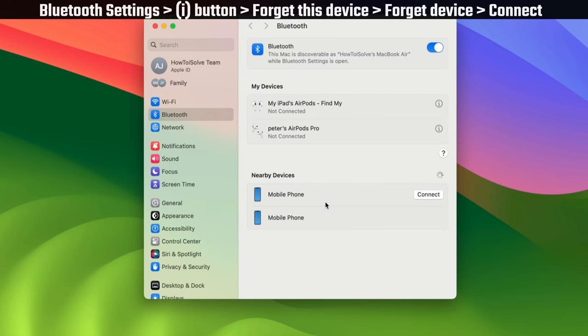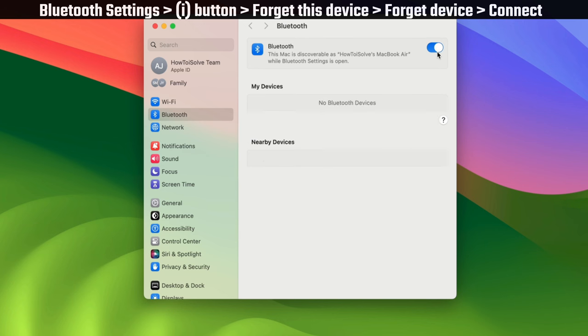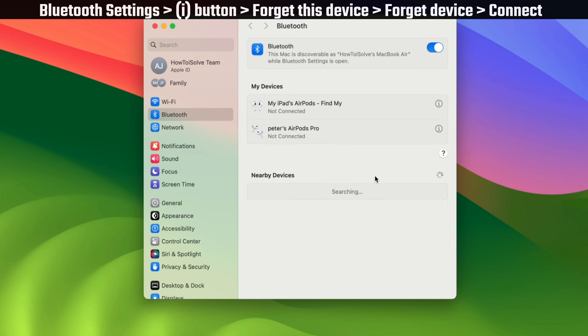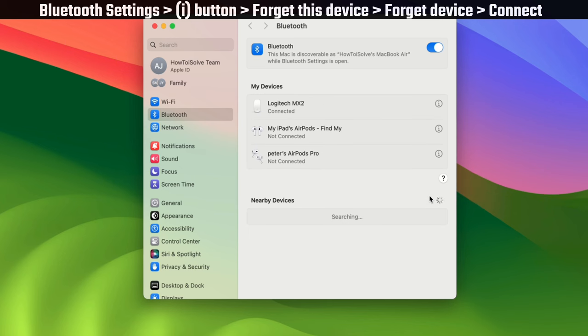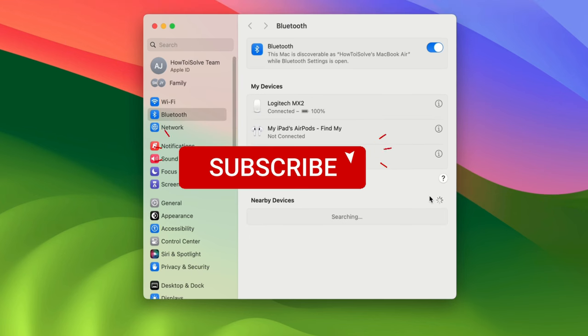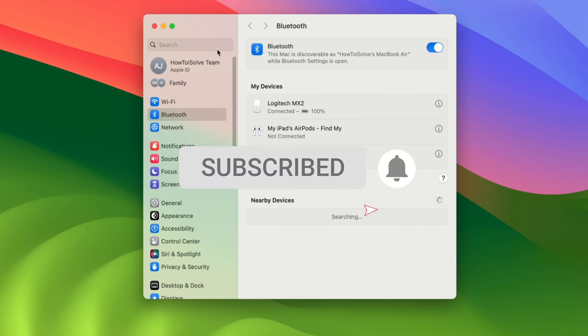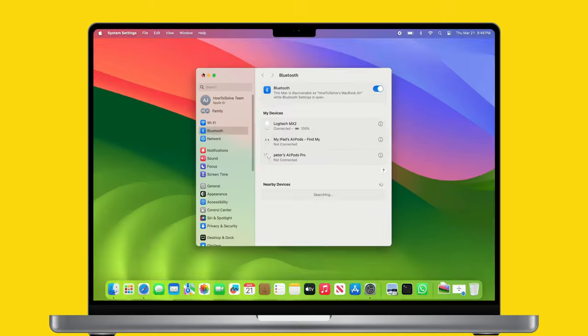Now wait for a few moments. You will see that the Bluetooth device is available under the nearby devices list. Move your cursor beside the connect button and follow the pairing instructions. The Mac will connect to the Bluetooth device.